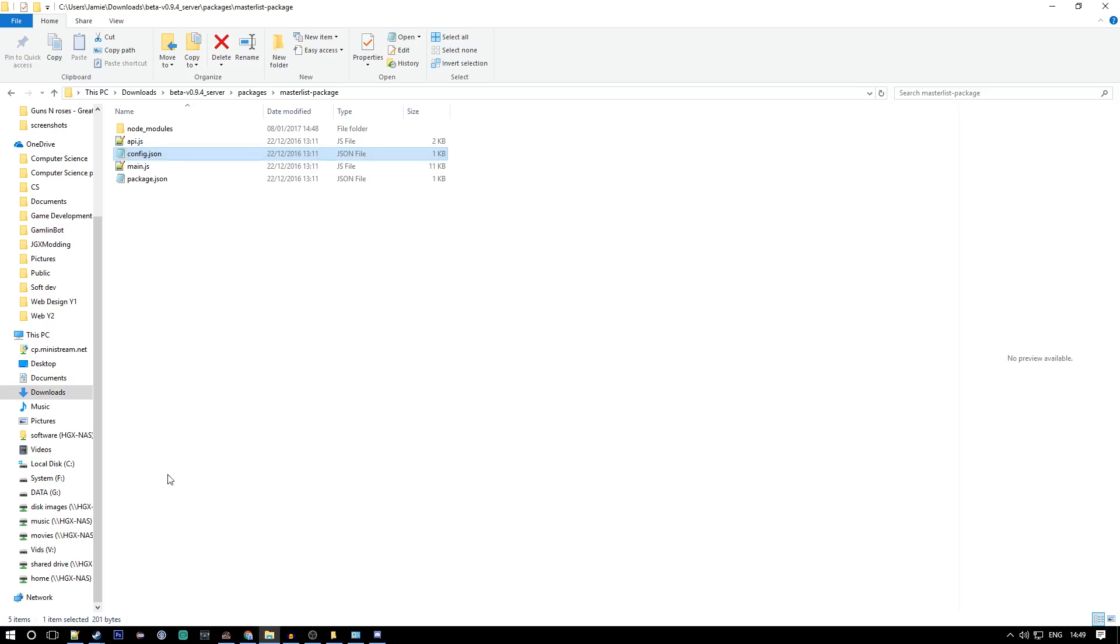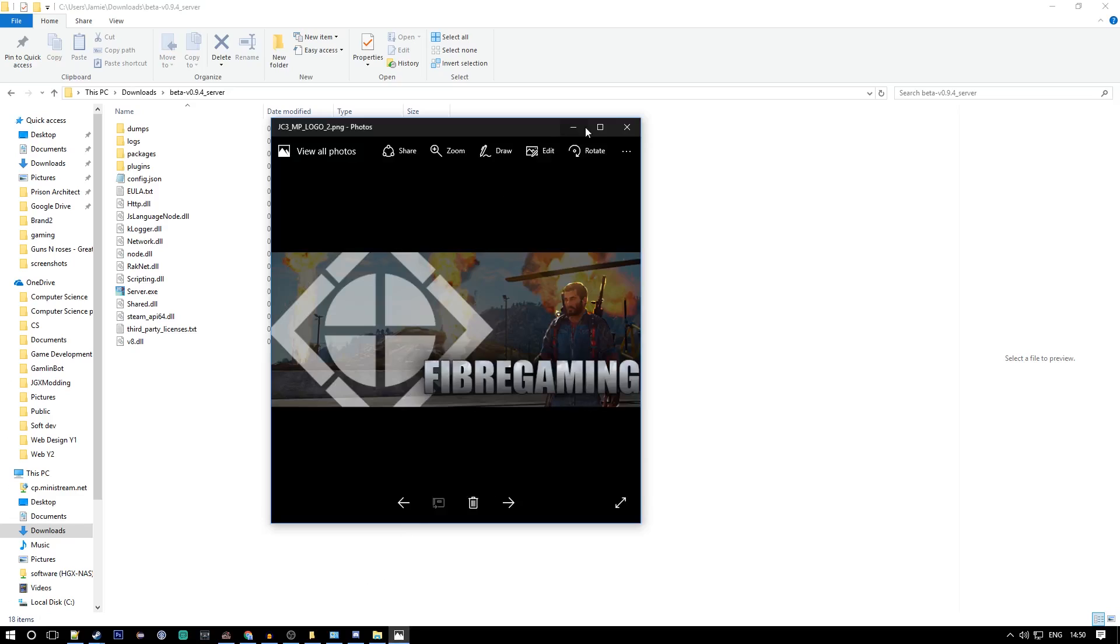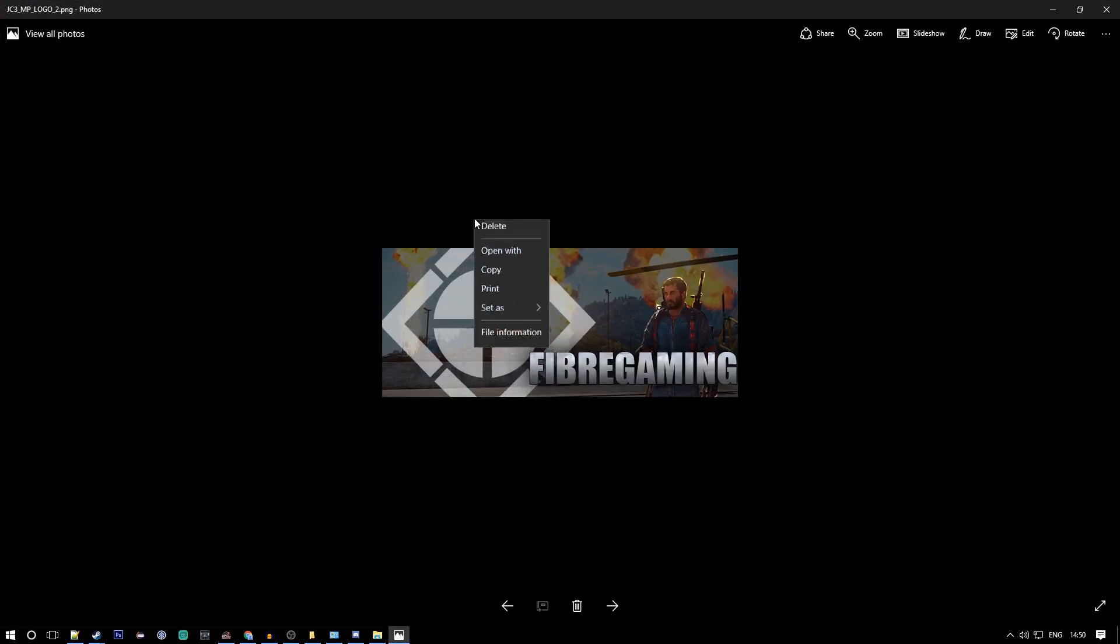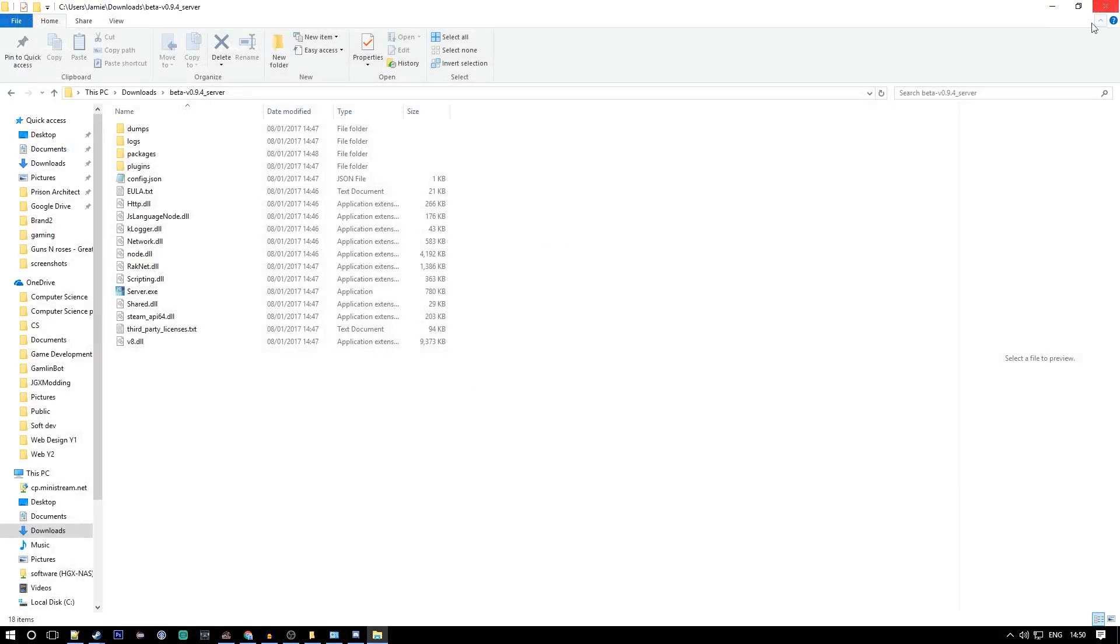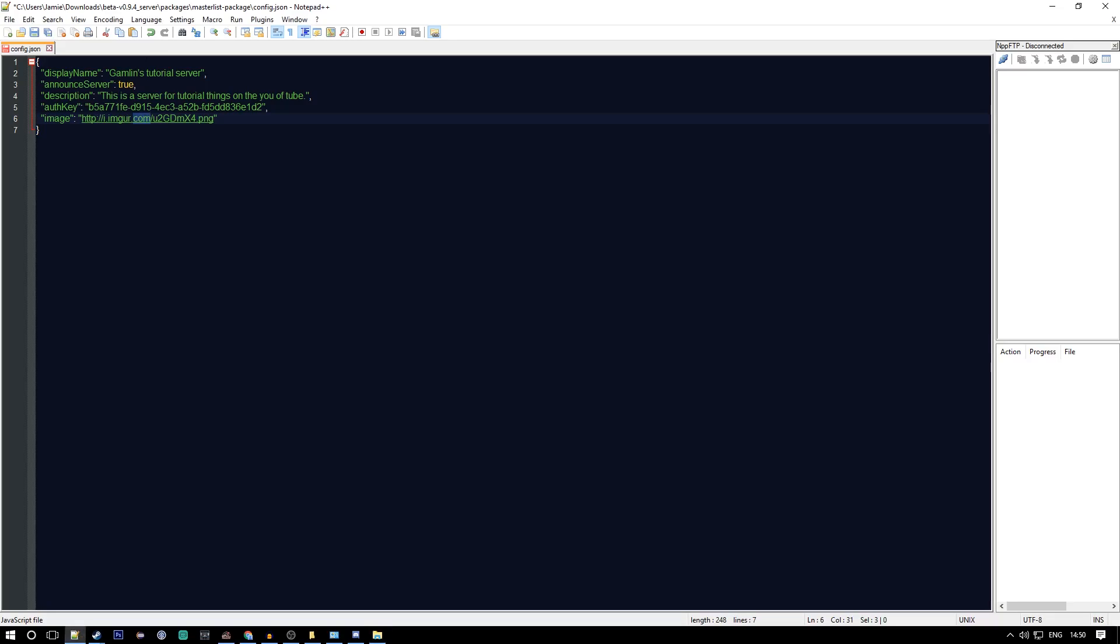The image has to have certain dimensions and sizes, there's some restrictions. Here's the image, if we go to file information we can see that the dimensions are 610 pixels wide and 250 tall. It's a PNG and its size is 209 kilobytes. You've got to make sure the size is under 220 and the dimensions are that and it is a PNG. If you make a PNG that is over that file size, I recommend going to an online image optimizer.